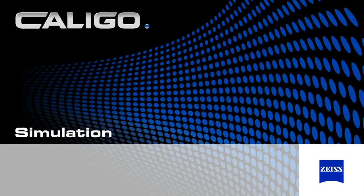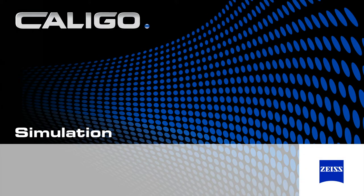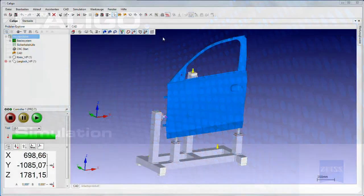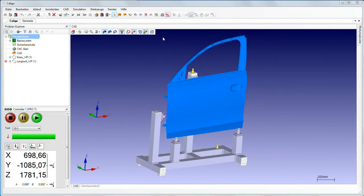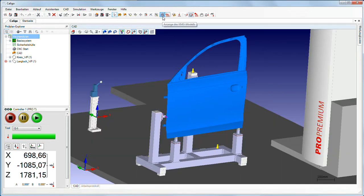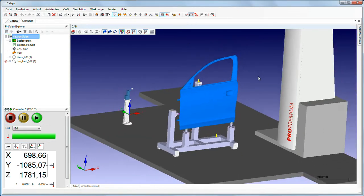Caligo features extensive simulation functions that permit offline measurement planning without blocking the machine. The part, clamping equipment, measuring machine and sensor are displayed one-to-one in the CAD window.